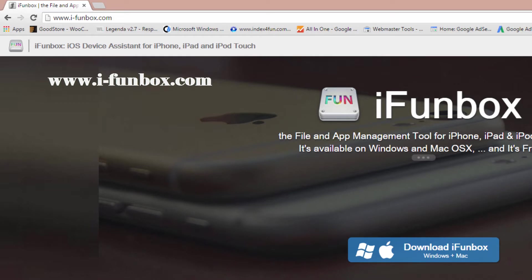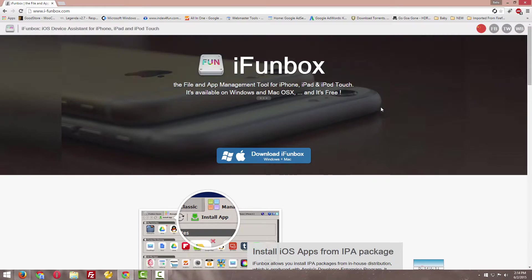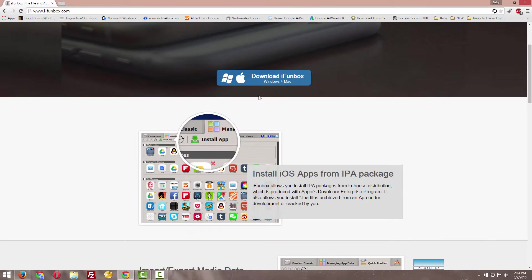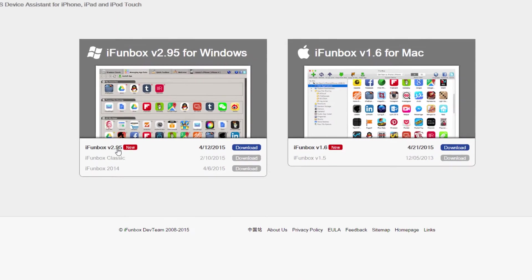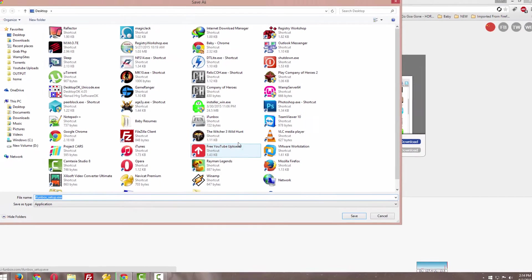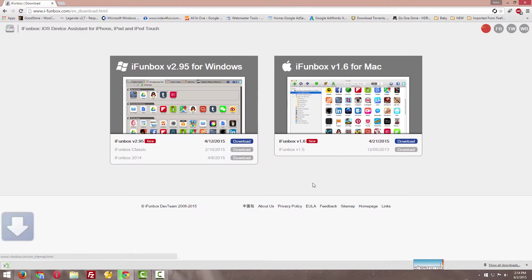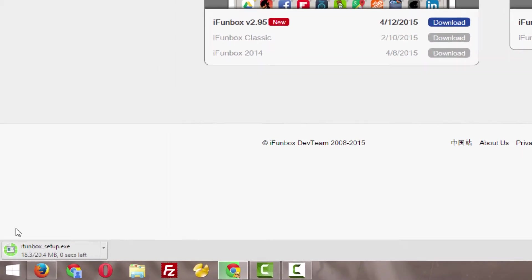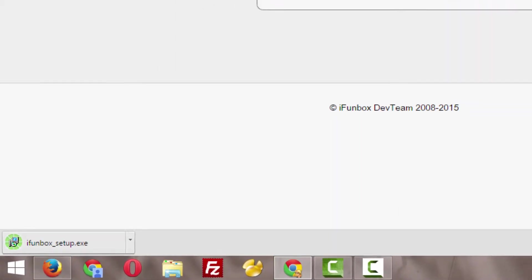Just go to this address and download the latest version. If you're using Mac, download accordingly. Click download, save, and install it. It's 20 MB.